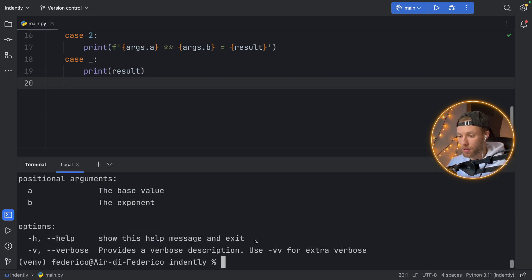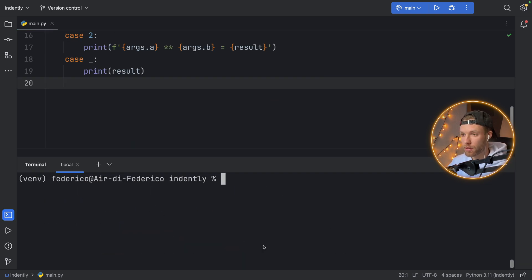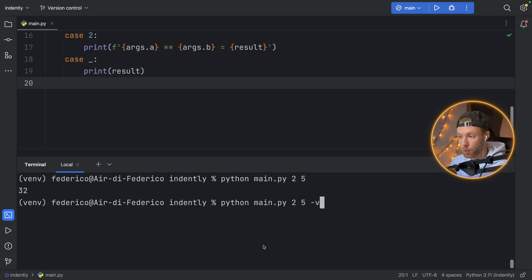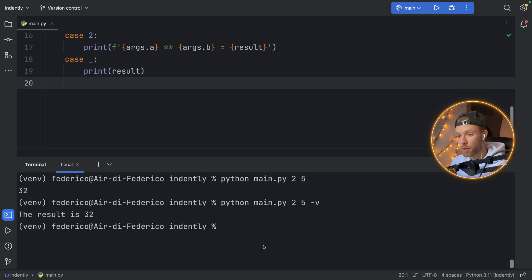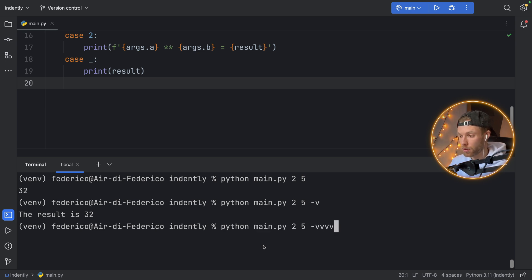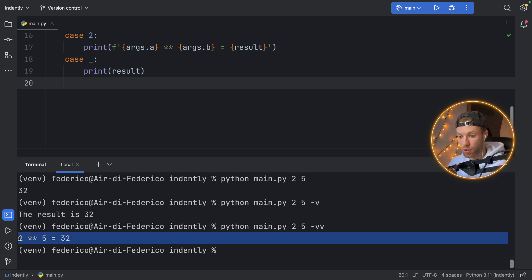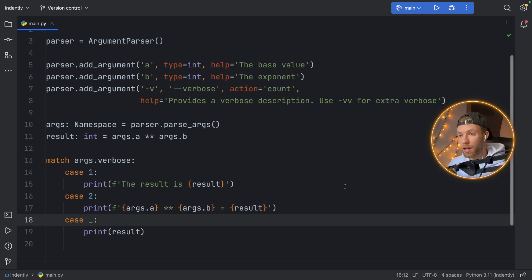Let's see how we can actually run this. Here we'll type in 'python main.py 2 5,' and if we run it, we'll get 32 back. Now we can do 2 and 5 and also mention the verbose flag, and it will give us 'the result is 32.' We can even make it extra verbose with a double verbose, and it will give us the double verbose option. And that's going to be the first command-line interface that we've created successfully.